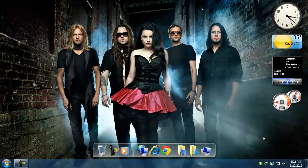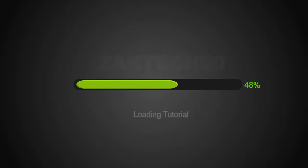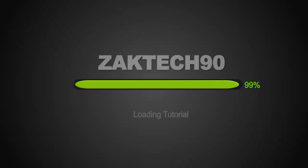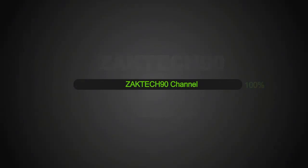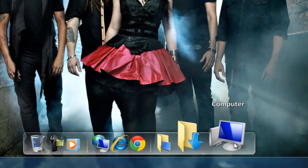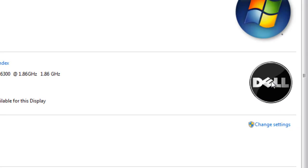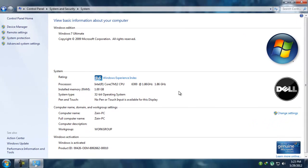Hi everyone, this is Jack Tech 90 with another video. In this video I'm going to show you how you can change your system properties brand logo. In Windows 7 you will find it blank, and you can set your brand logo. For example, I have a Dell PC and I set the Dell logo.